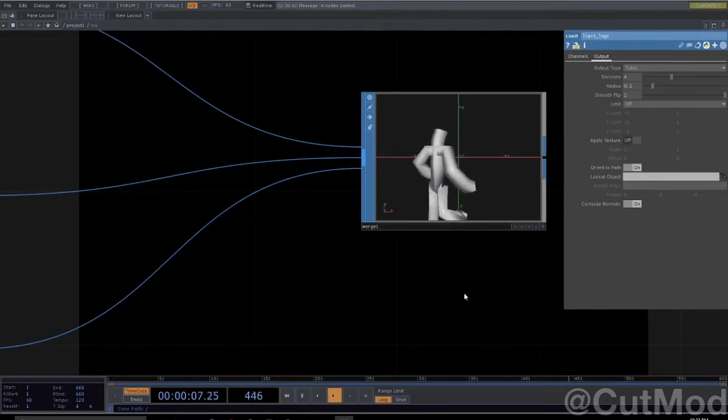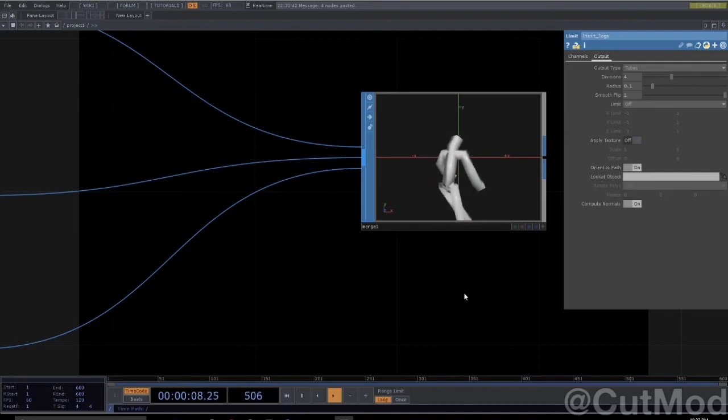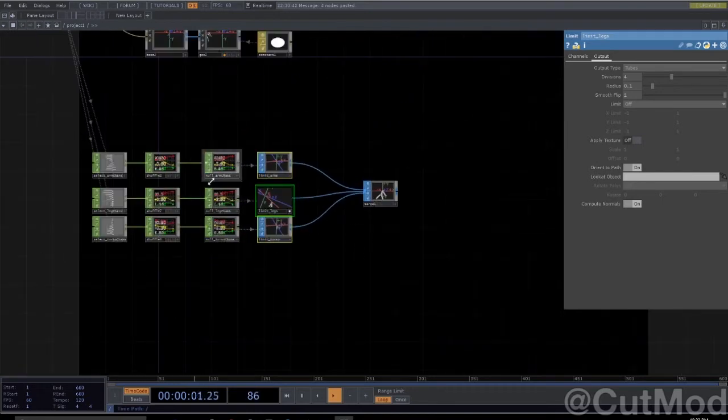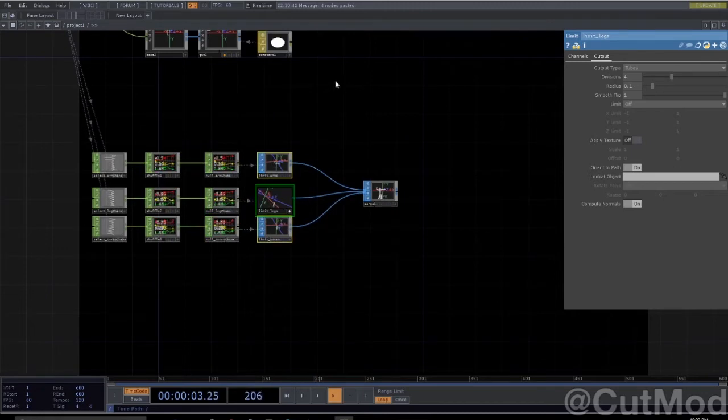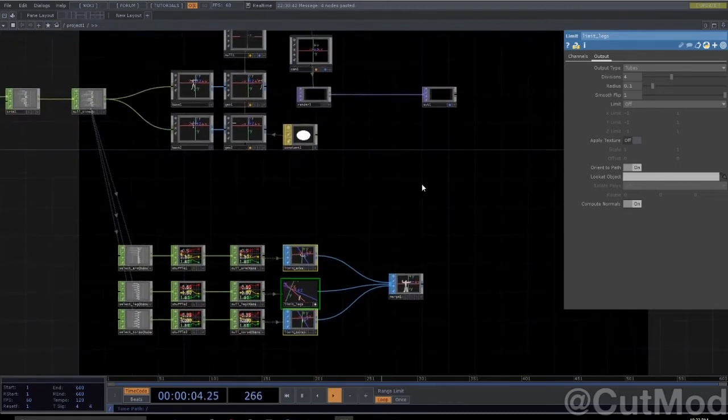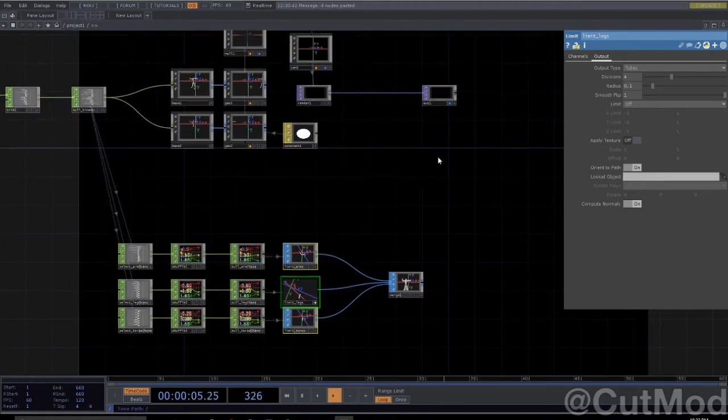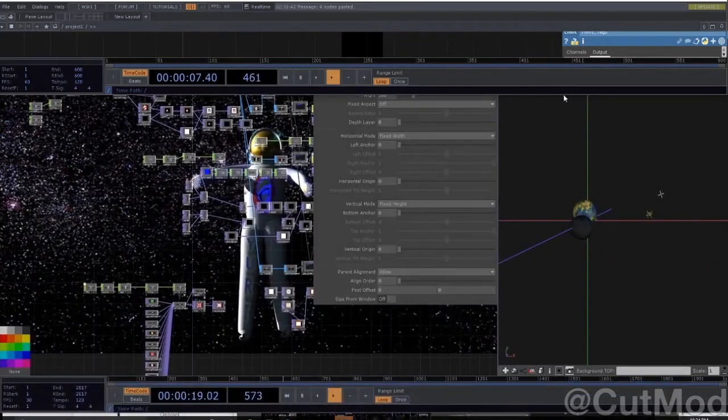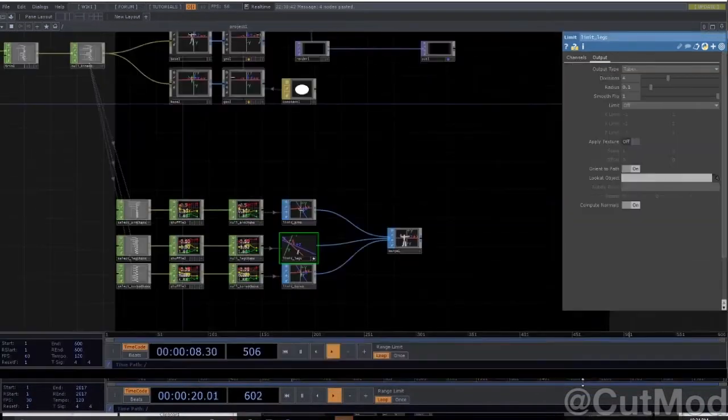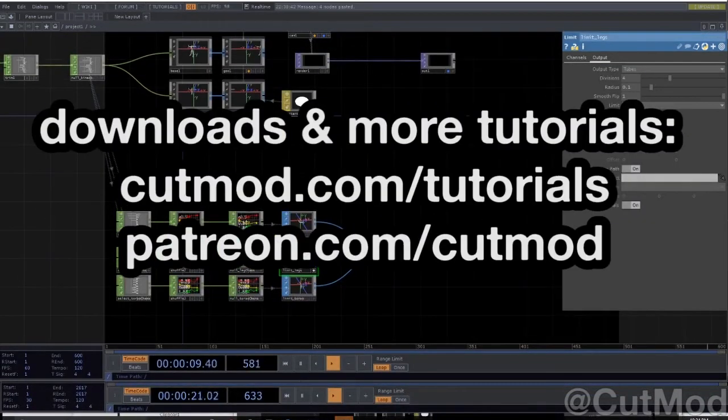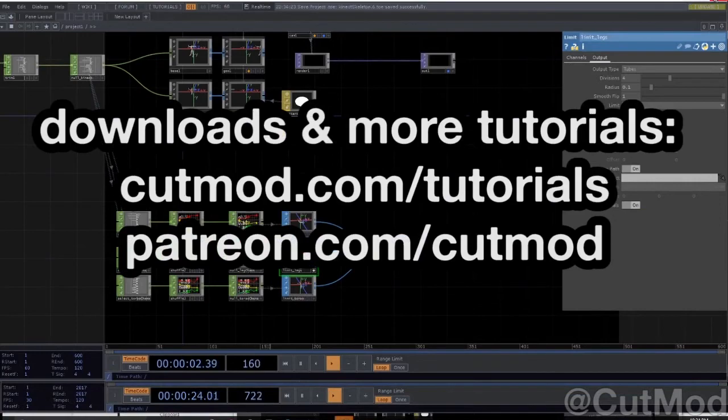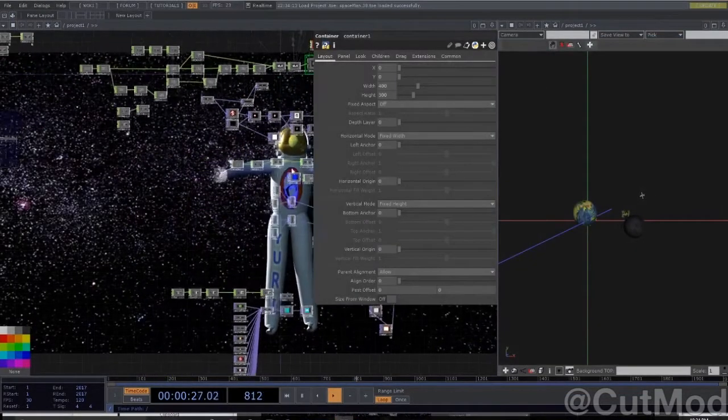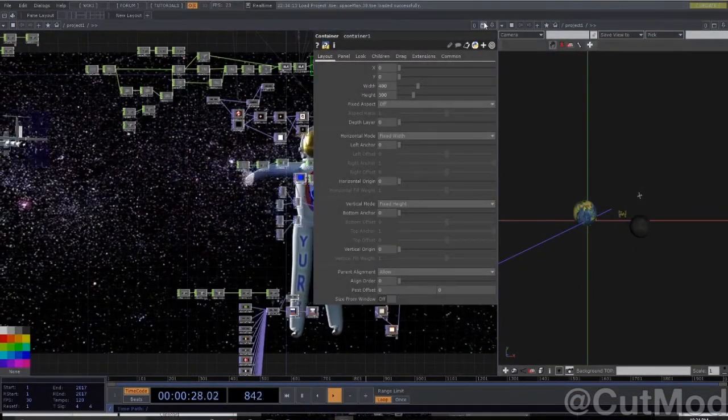So that is the basics of how to make a SOP skeleton from your Connect CHOP data, which you can then use to drive all sorts of fun things. This example will be available online, so now we can see my spaceman.